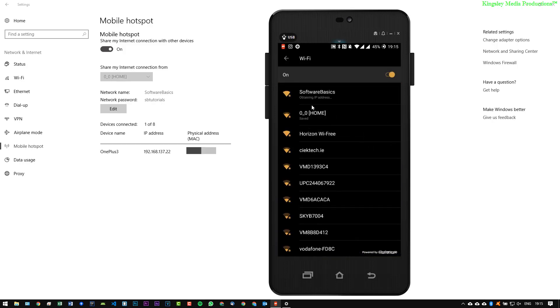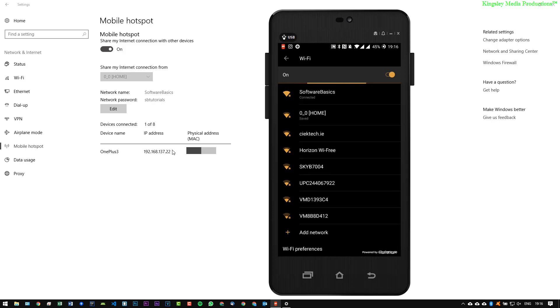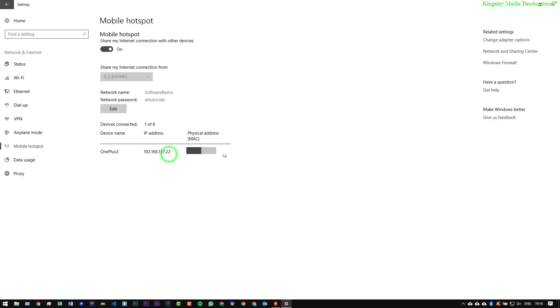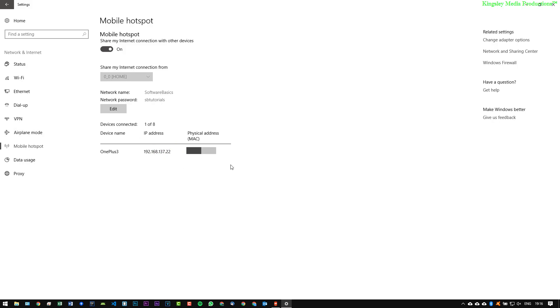And you can see the connection is obtaining the IP address and it's now connected. Now if we head back over to the Network and Internet settings you can see here it says one out of eight devices connected and it's the OnePlus which is my mobile phone. It already assigned an IP address to it via the DHCP and it gives you the MAC address for the device as well.